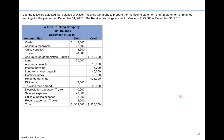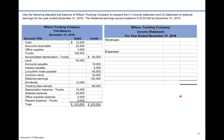Welcome back to chapter 3, adjusting accounts for financial statements. We're taking a look at an alternate version of exercise 3-7, which says to use the following adjusted trial balance of Wilson Trucking Company to prepare the income statement and the statement of retained earnings for December 31st, 2016. This is the trial balance after all necessary adjusting entries have been made. Retained earnings was $125,000 at December 31st last year, so we have all the information we need.